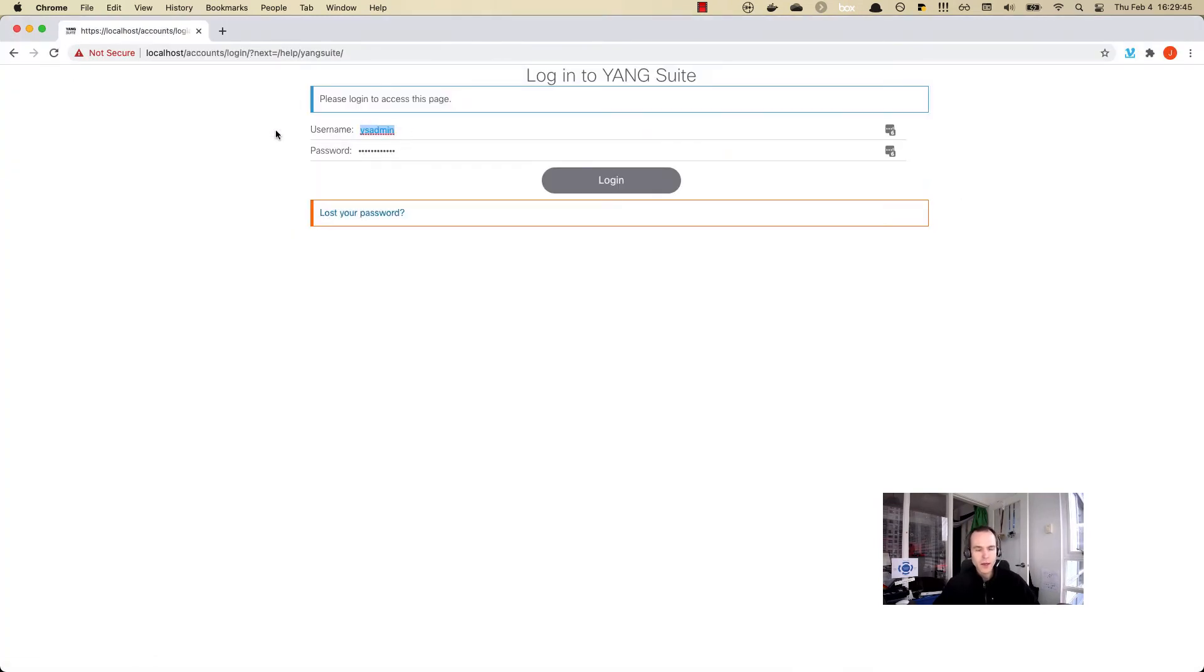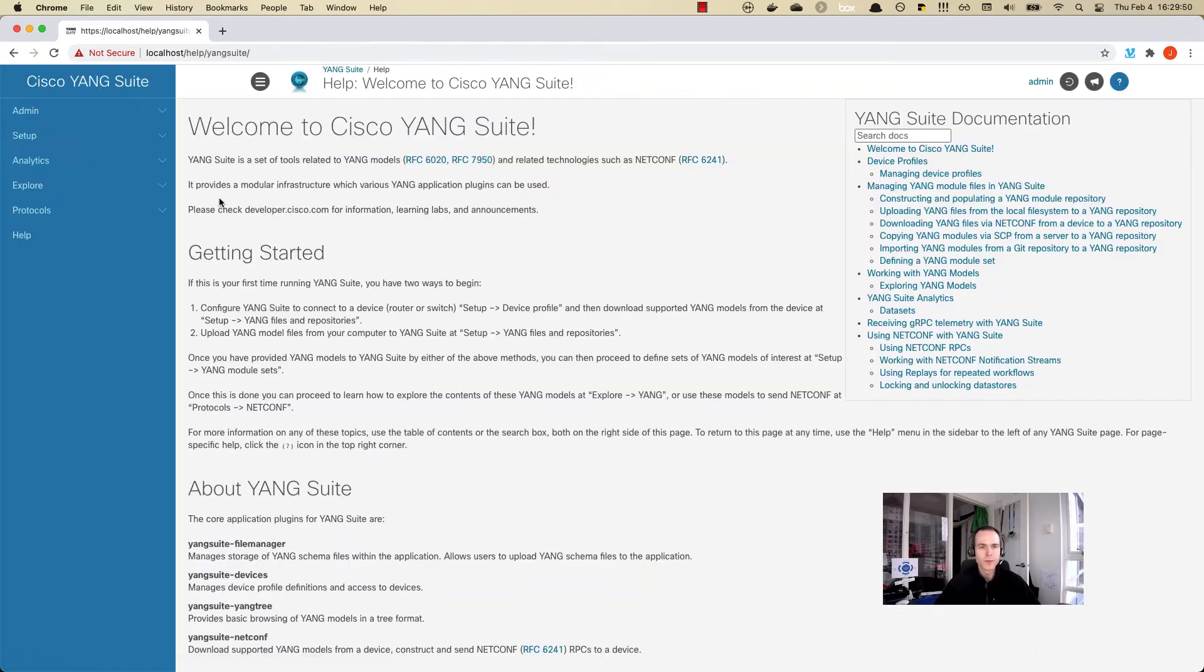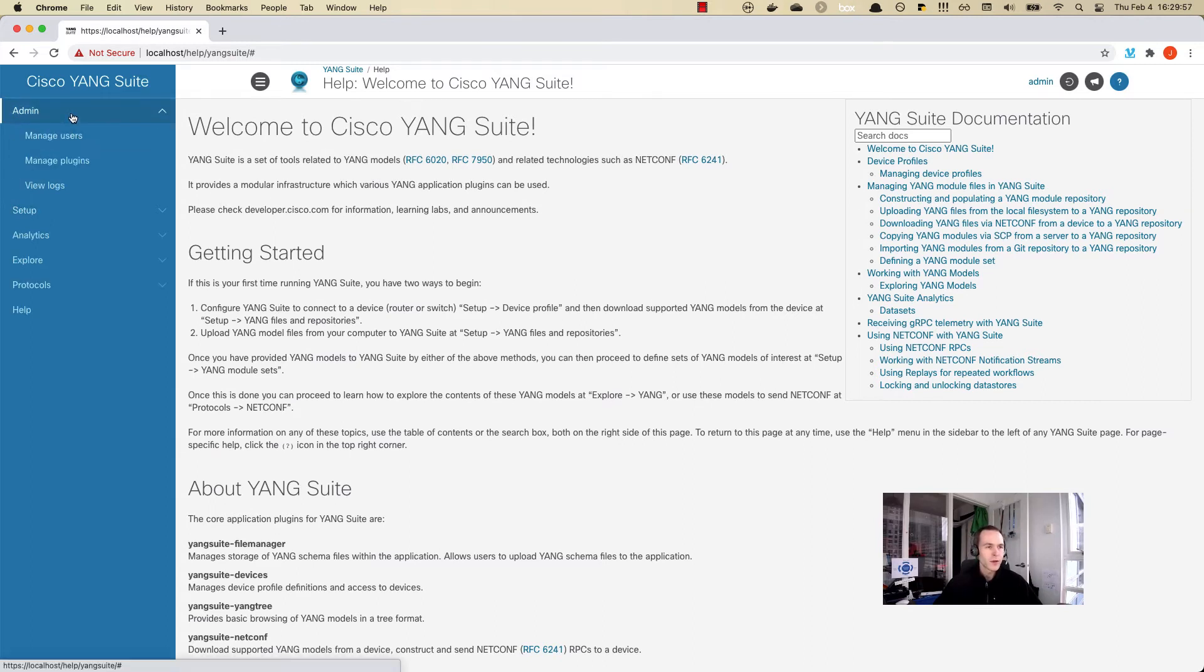We've now done that, and I can log in with the admin and the superuser. Now we are just brought to the main login page here for Yang Suite. Let's get started with the Day Zero workflow.